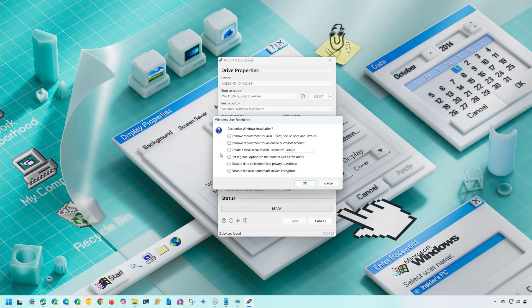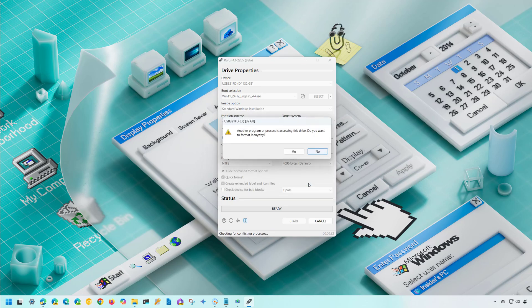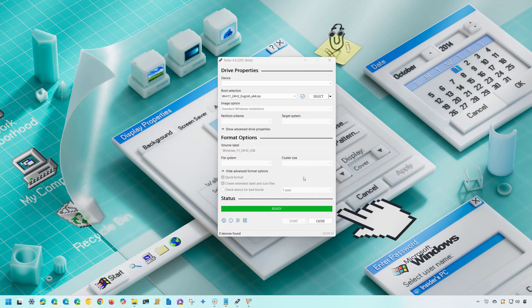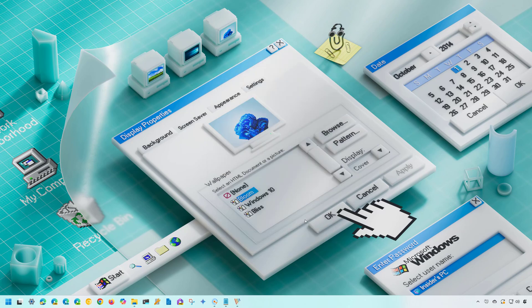Windows 11 version 24H2 also enables BitLocker by default. That is recommended, but if you don't want encryption enabled during installation, check that option to disable it. Click OK to proceed. After the process completes, click Close and you now have a USB bootable media for the newest version of Windows 11. Remember that if you plan to do a clean installation, your computer must be able to boot from USB, so check your BIOS or UEFI firmware and configure it to start from USB.